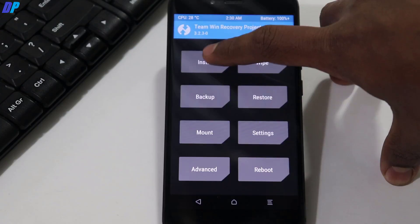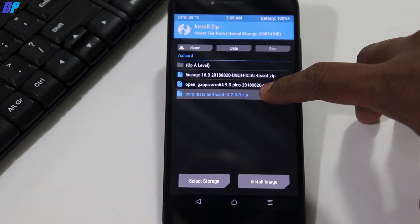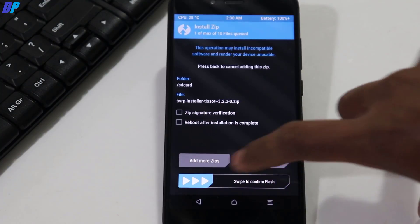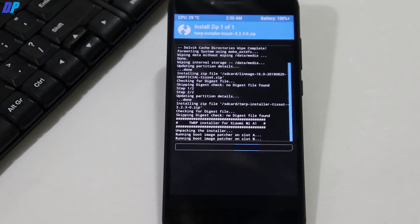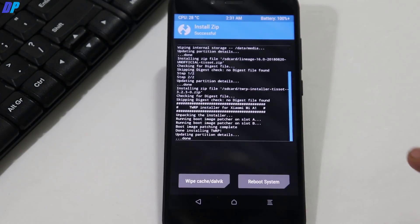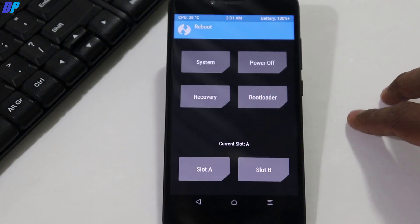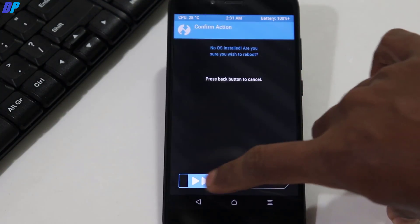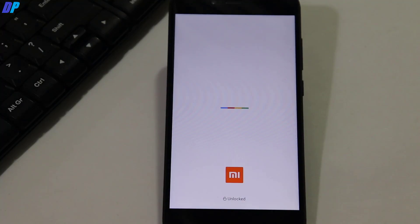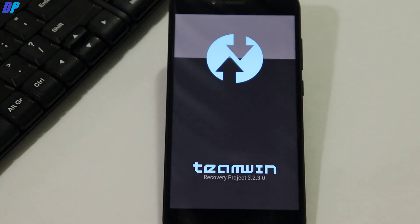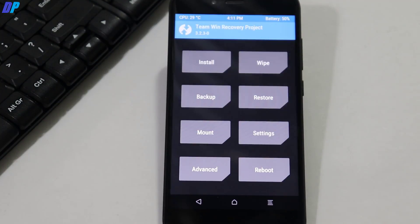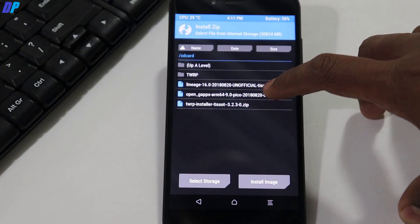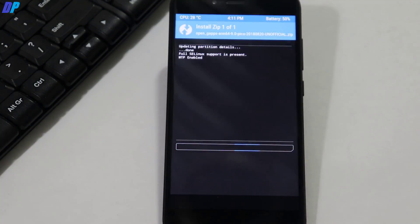Once that's done, go back to the home menu of TWRP recovery and go to Install. This time select the TWRP installer and swipe left to right — it will install TWRP recovery permanently on your device. Once done, go to the home menu, go to Reboot, then click on Recovery and swipe to confirm. Your device will boot back into TWRP recovery. It will ask you to allow modifications — just allow it. Then go to Install again, and this time select OpenGApps and flash it.